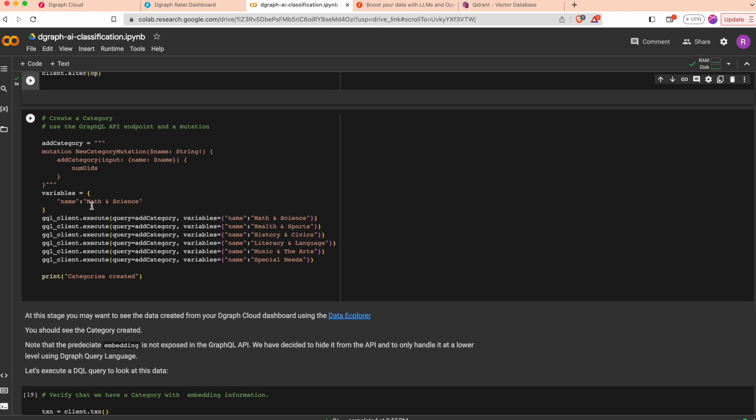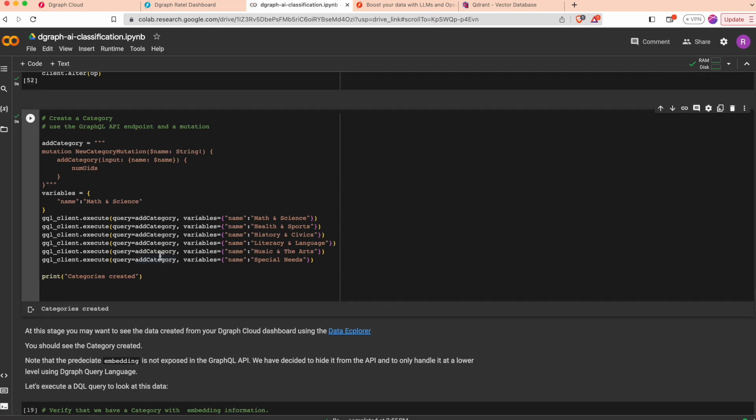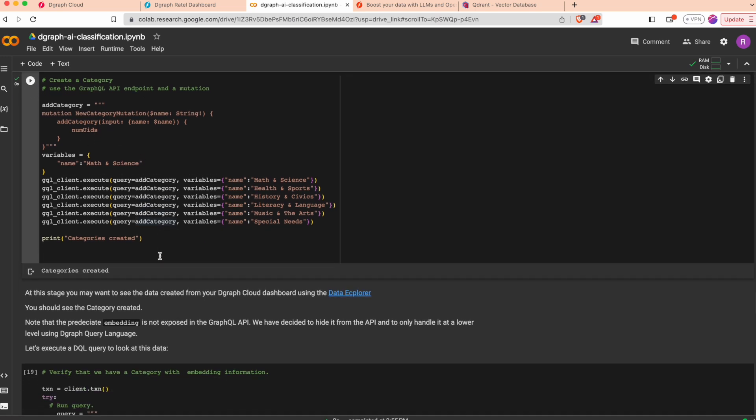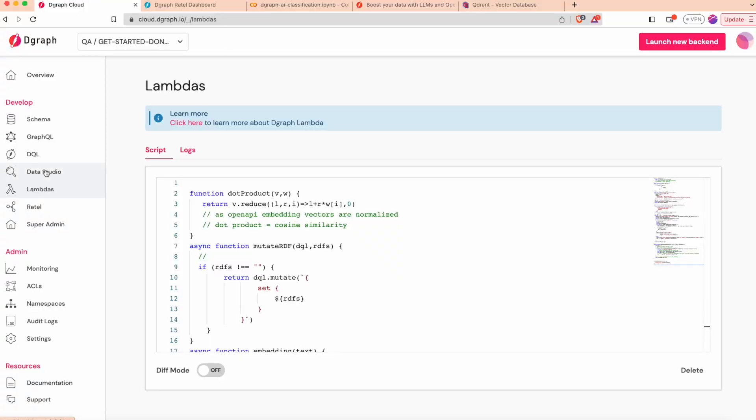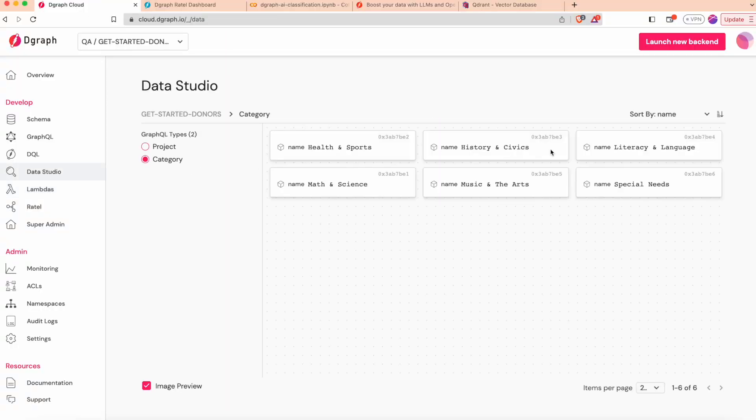We can add a category. We can add many categories. You can verify in Data Studio that you will see the categories appearing in your cluster.